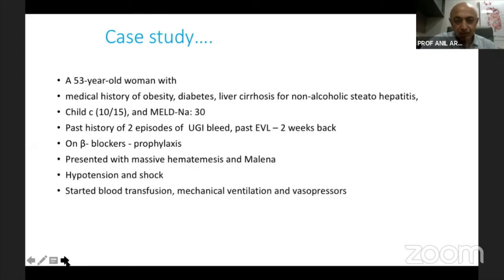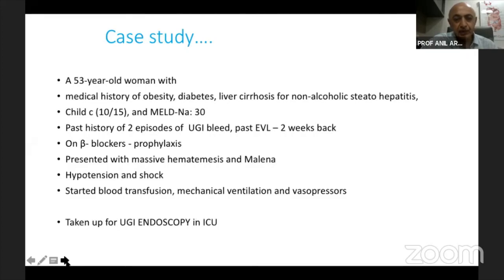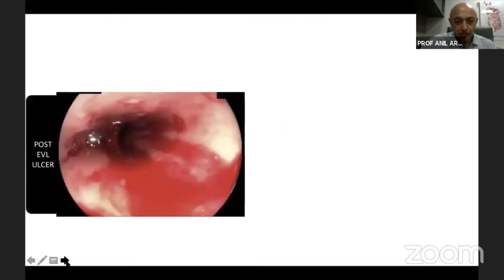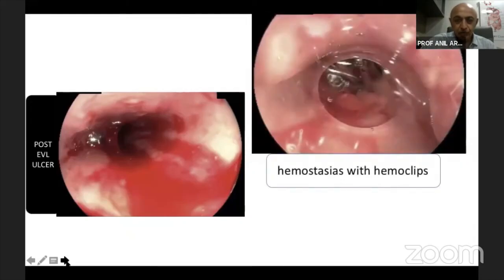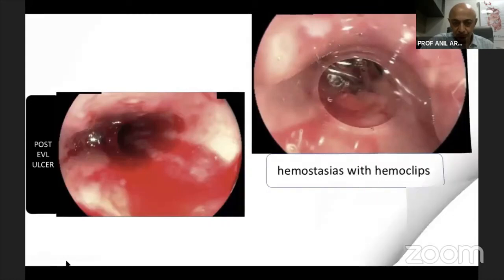She presented to casualty with massive hematemesis and melena, was hypotensive, and in shock. Resuscitative measures were started including blood transfusion, mechanical support, and vasopressors. As bleeding continued and stabilization was not achievable in time, she was taken for emergency endoscopy in the ICU itself, where a bleeding post-EVL ulcer was identified and managed with hemoclipping and HemOSpray.